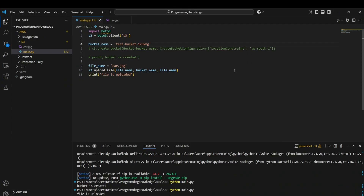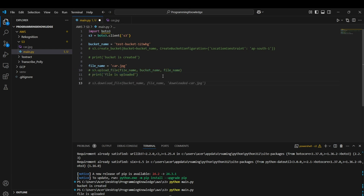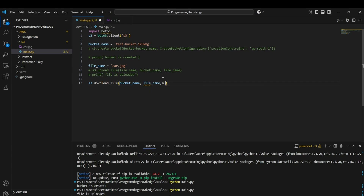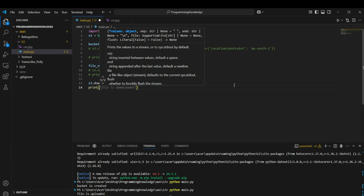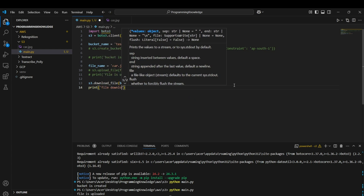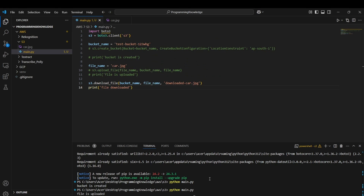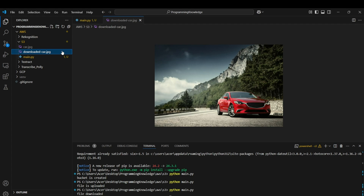Now we can move to fetching files from S3. To download a file, use `s3.download_file()`, passing the bucket name, the object name, and the local file name you want to save it as — for example, 'downloaded_car.jpg'. After running the script, the file is downloaded locally.